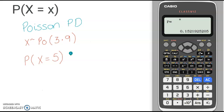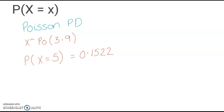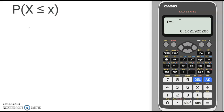And from here, I can see that this is 0.1522, to four decimal places rounding up. Let's move on then to our next example, which is the probability that x is less than or equal to a given value.